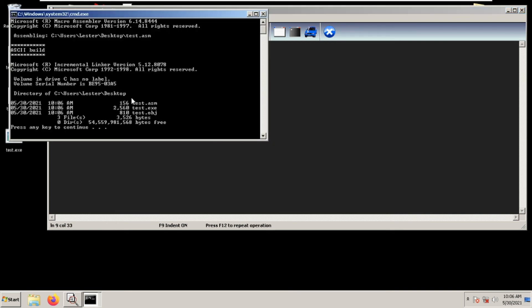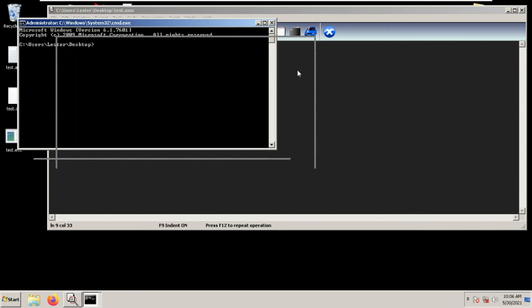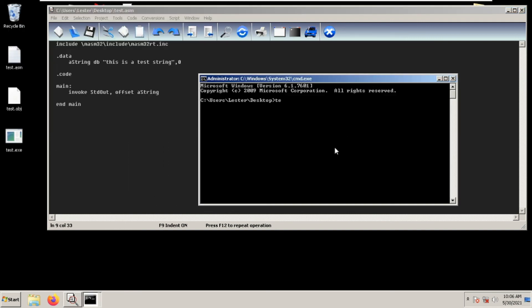Let's run test.exe again. As you can see, we get the same thing: 'this is a test string'. So this is how you use invoke, and I hope to see you again next time.